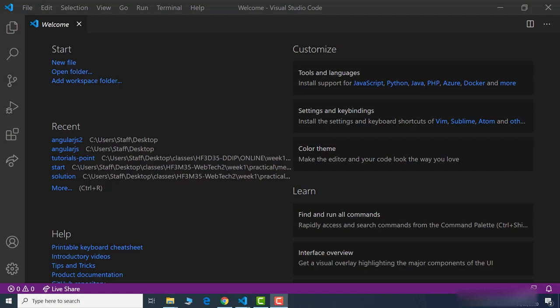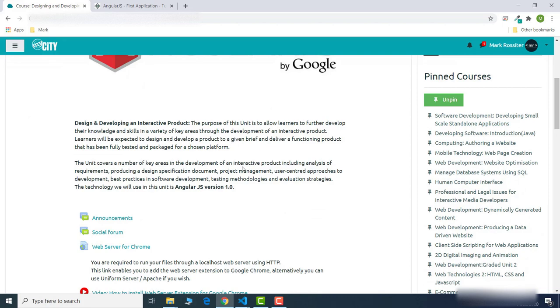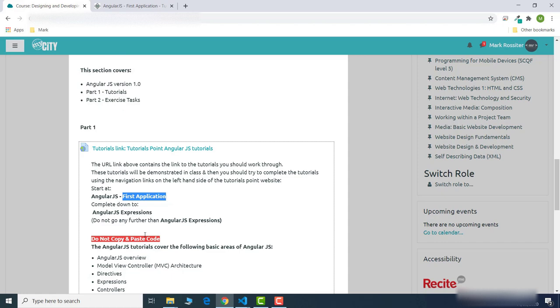Hi everyone. I'm just going to go over the AngularJS tutorial that's on myCity. I'll go over here on myCity for the unit 'design and develop an interactive product'. I'm going to go down to section number 2, which is the Tutorials Point AngularJS tutorials - you start from 'first application' down to 'expressions'. I'm just going to go over 'first application' to explain the AngularJS framework to you.